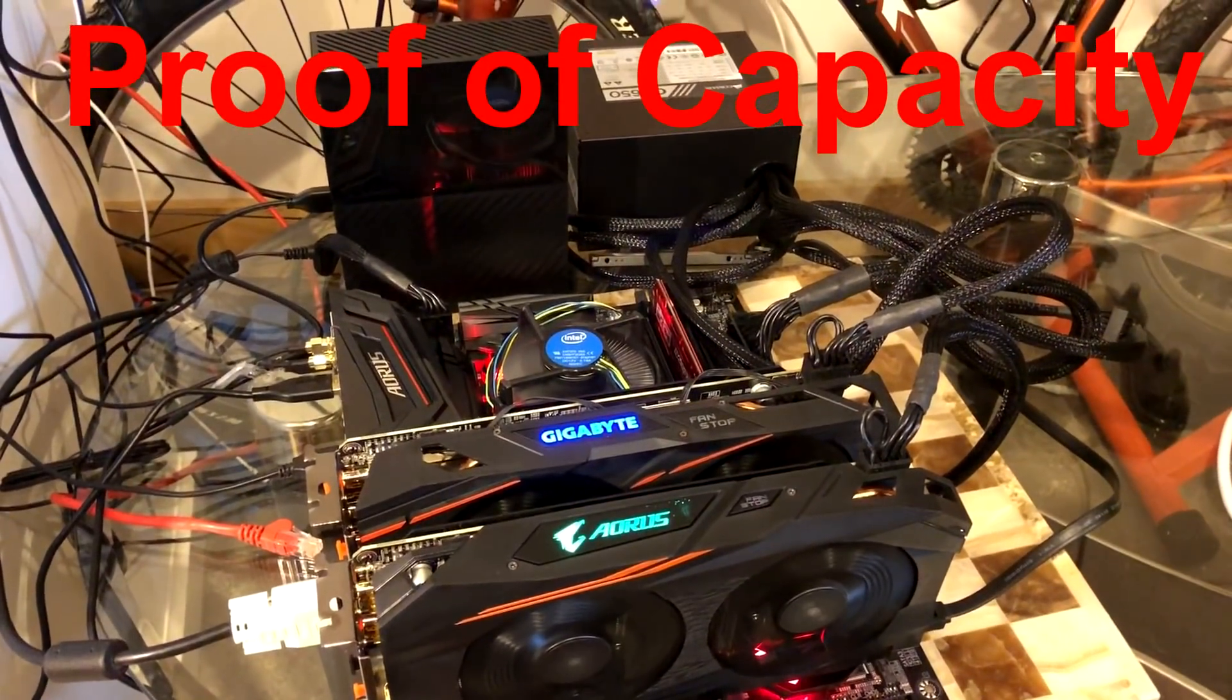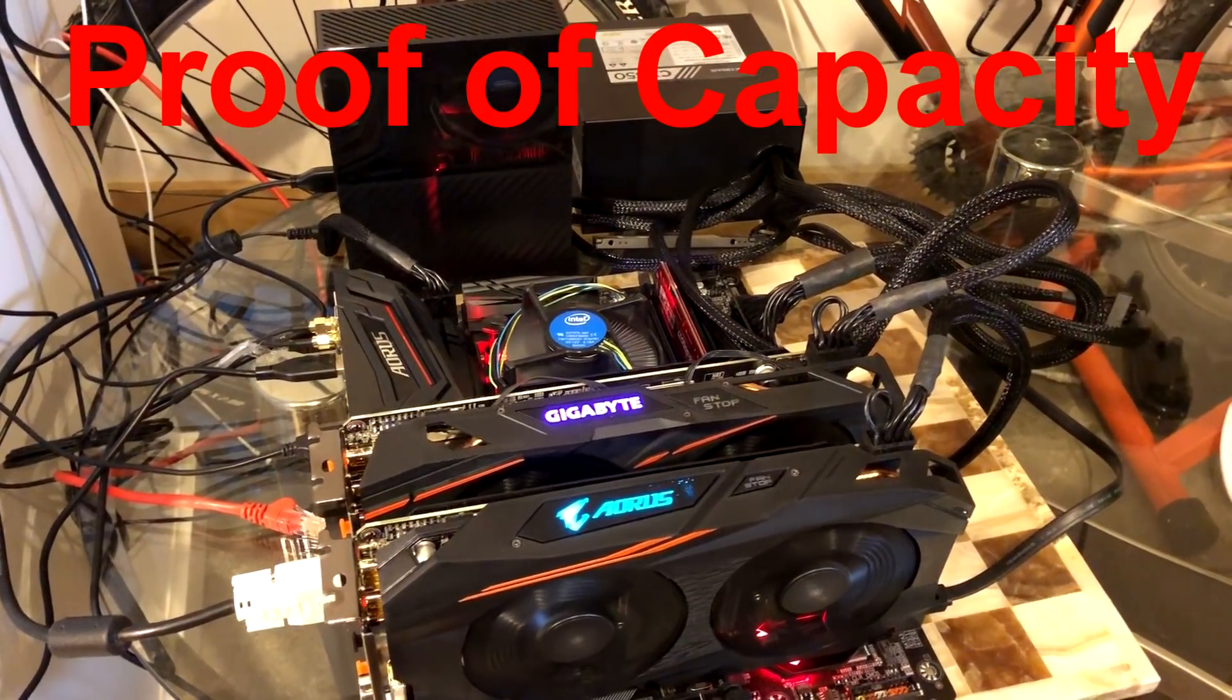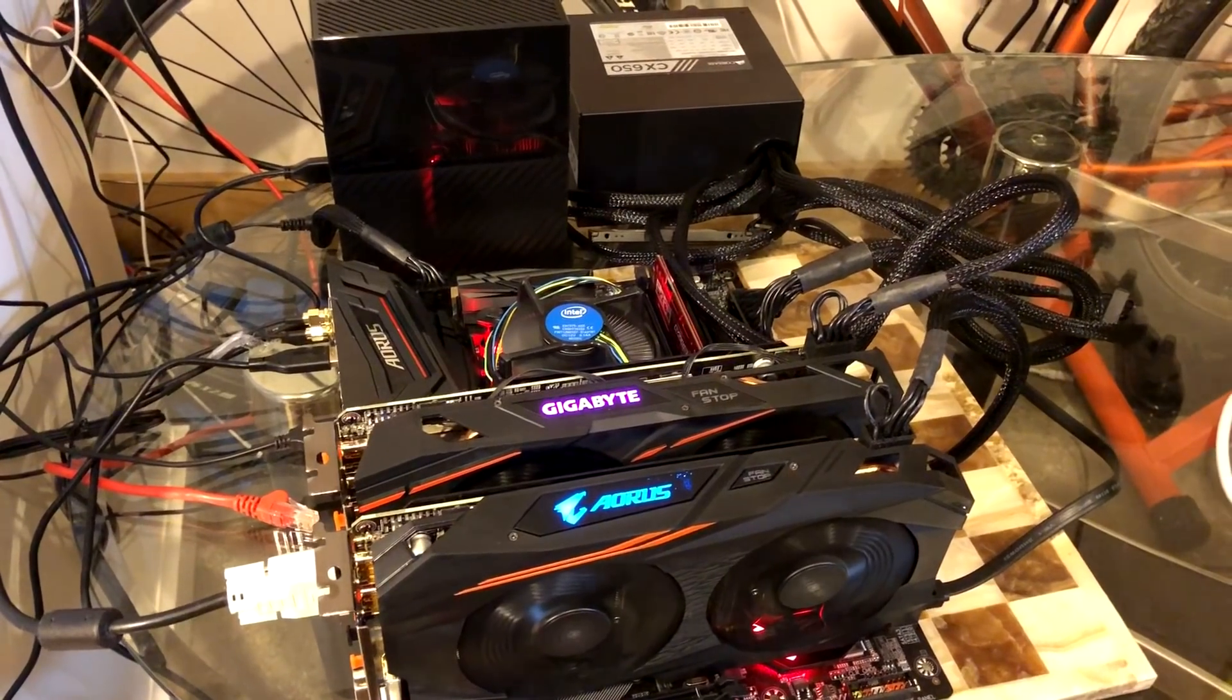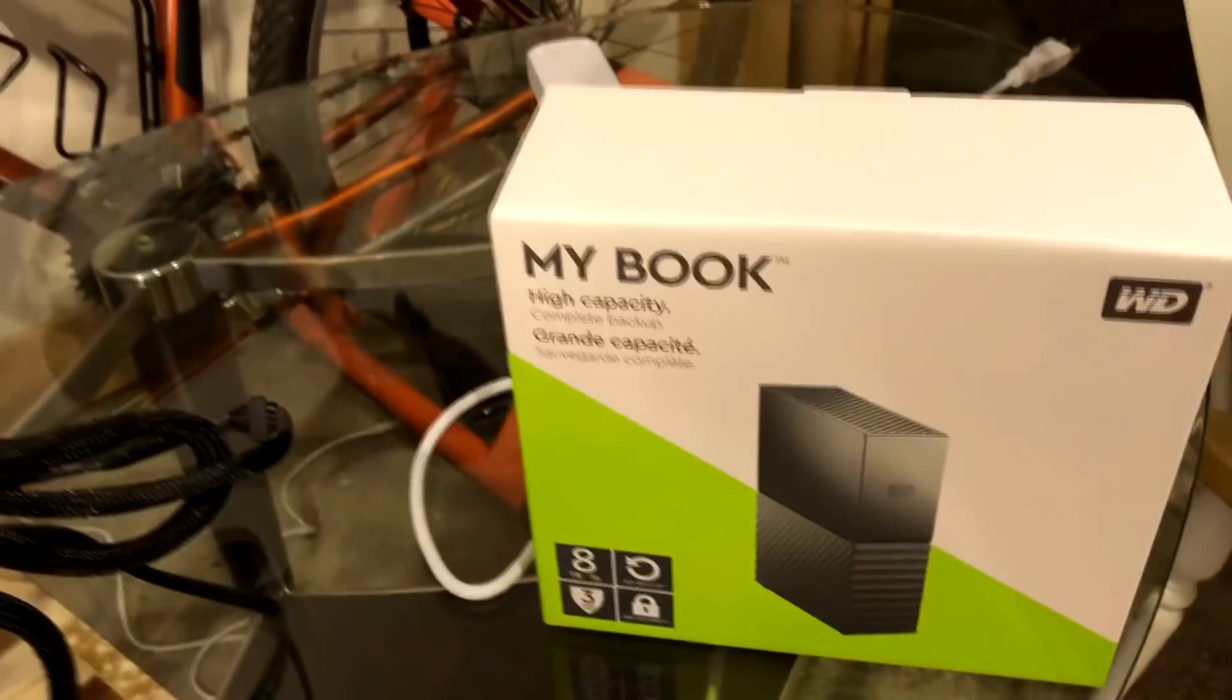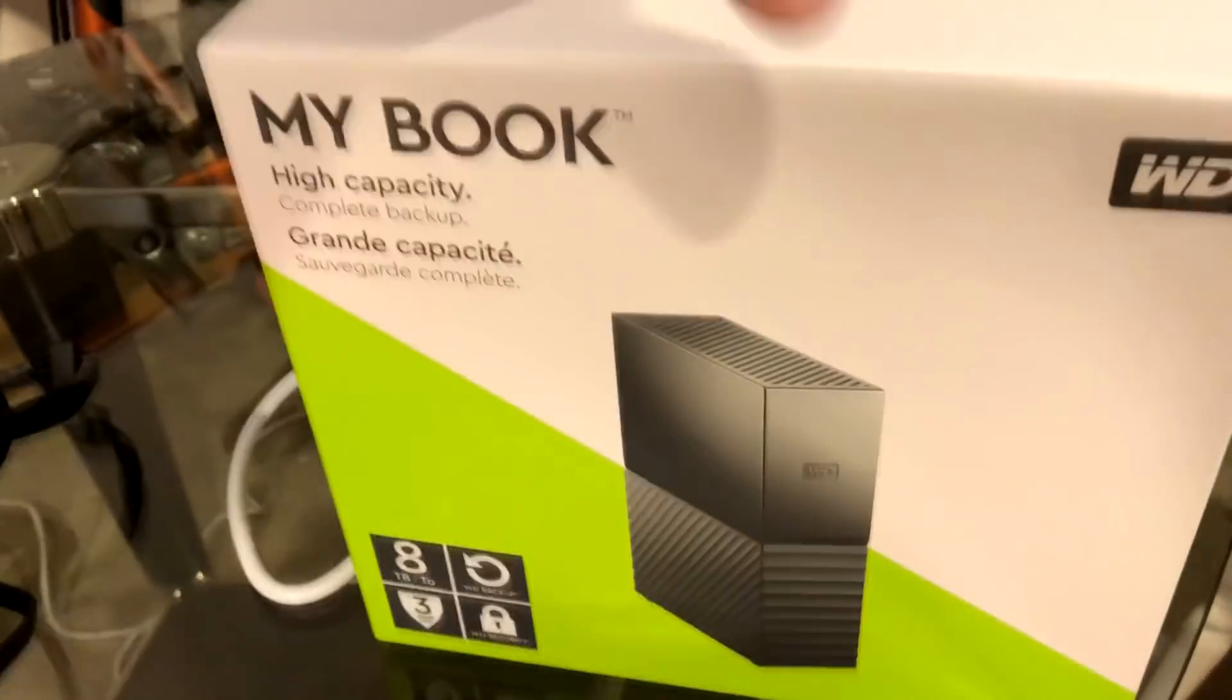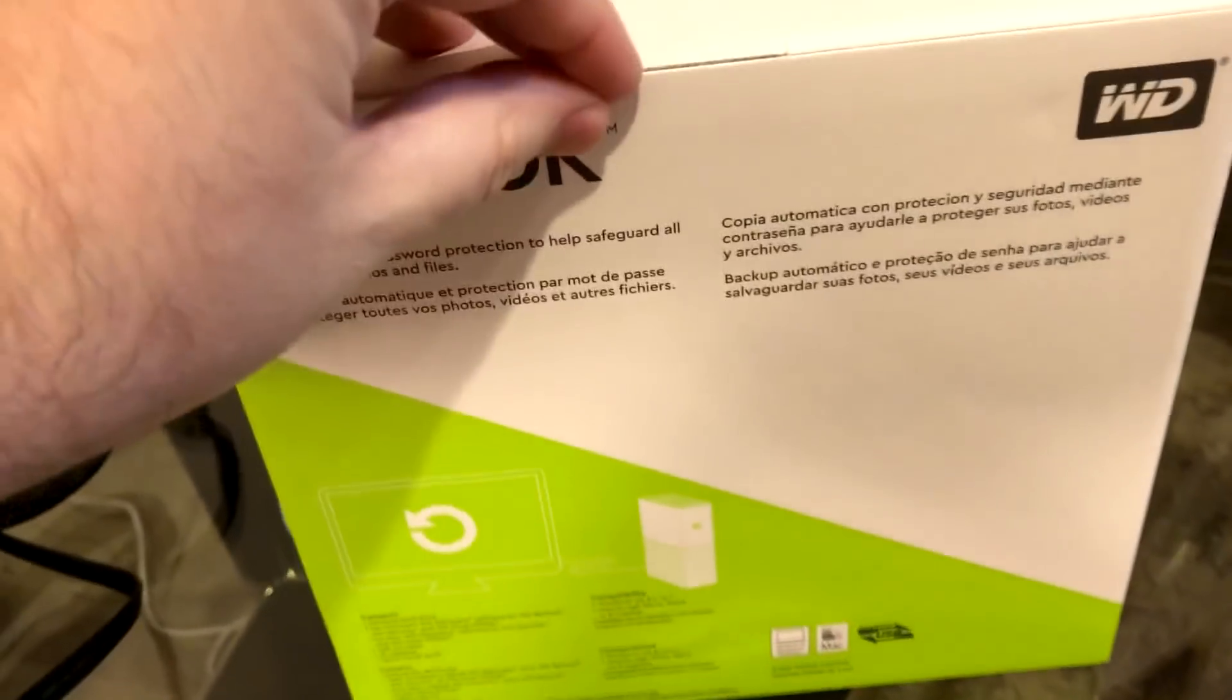We have a Western Digital 8 terabyte drive that's been running for a long time, crunching the numbers and earning us some burst coins. We just got this new drive in, so we'll be opening it up and setting it up - another 8 terabytes.